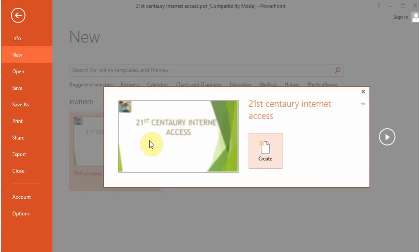You can see here that Microsoft PowerPoint allows us to use that presentation or to reuse it as a template in our presentation.